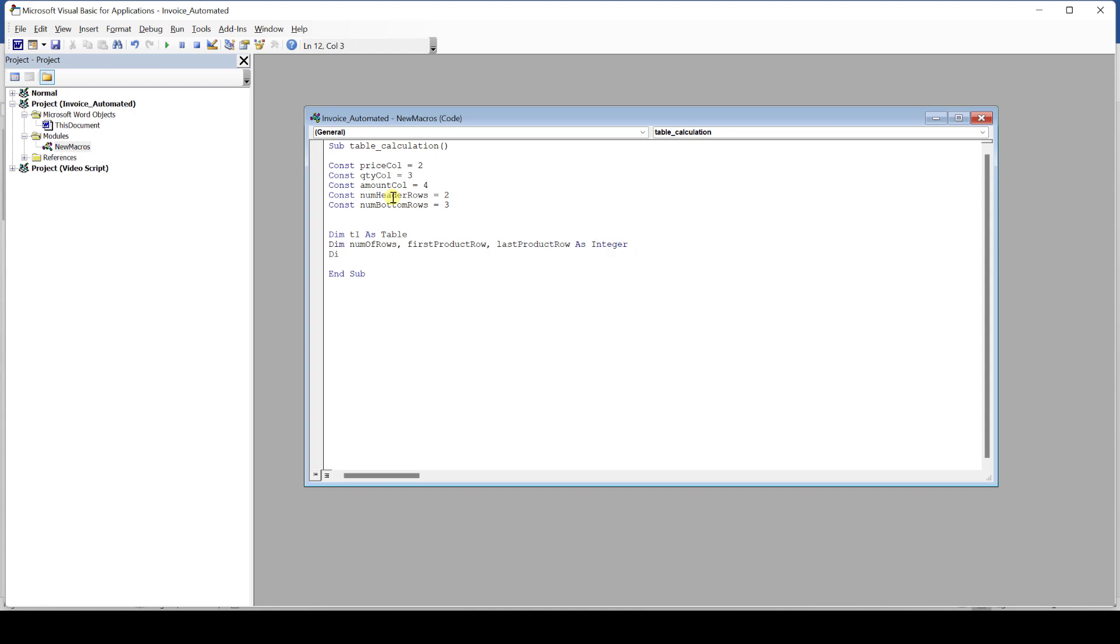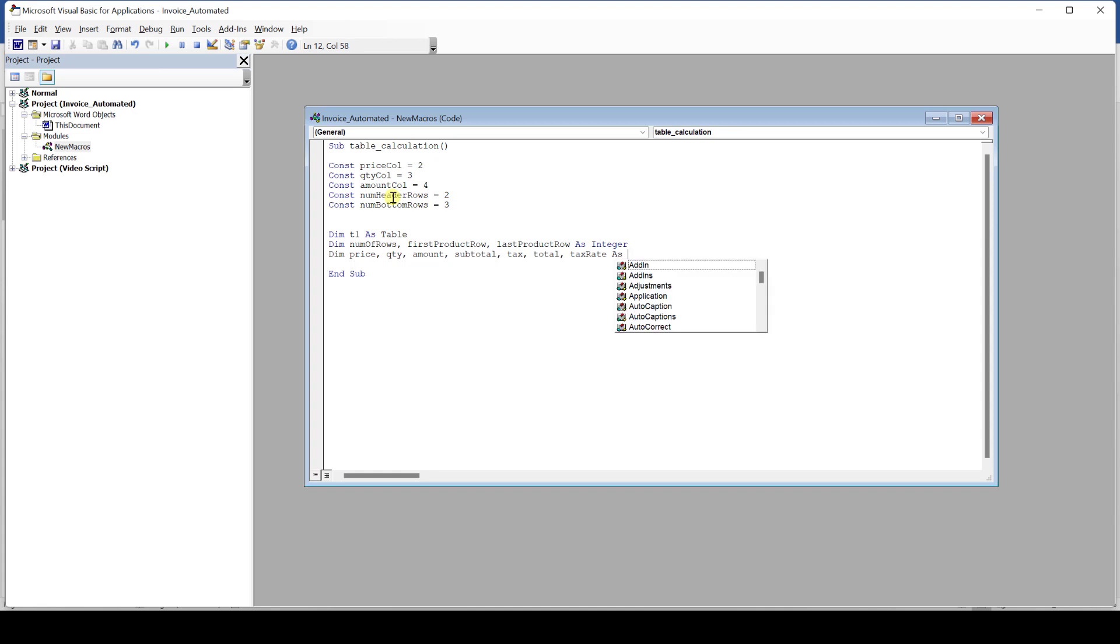So, for declaring the variables, please just follow along. Later on, you will understand what we need these variables for that we created here. By the way, the data type integer is used for whole numbers and the data type double is used for decimal numbers.